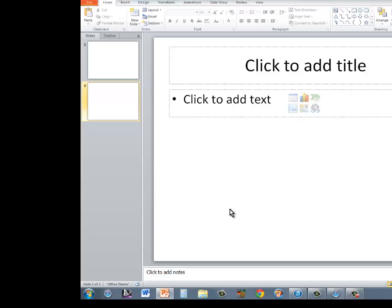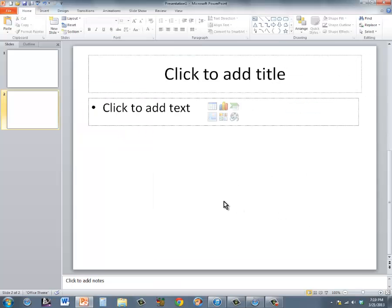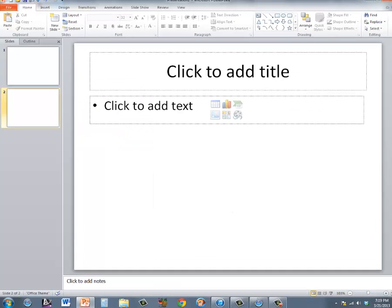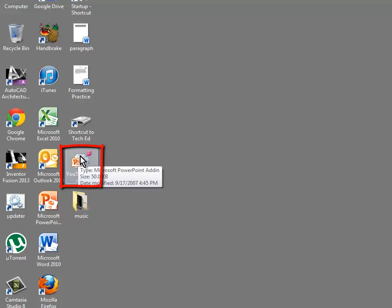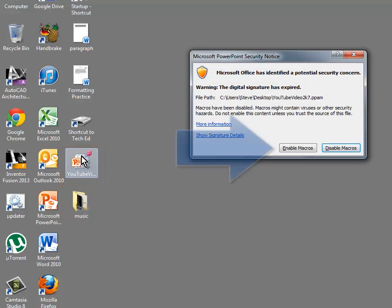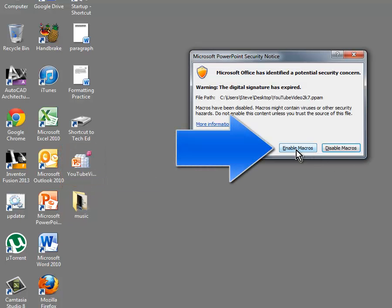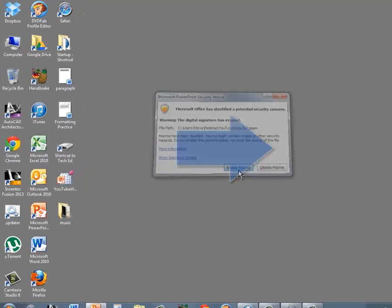I'm going to be adding a video to YouTube using YouTube Video 2K7. While PowerPoint is open, go ahead and click on the YouTube Video 2K7 plugin and choose Enable Macros.